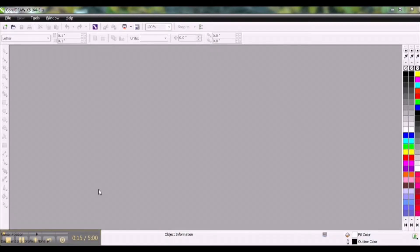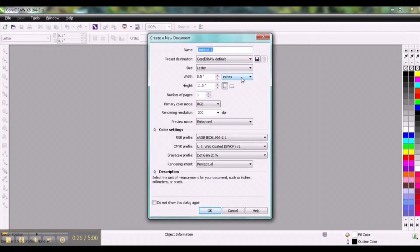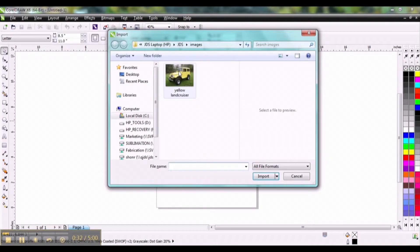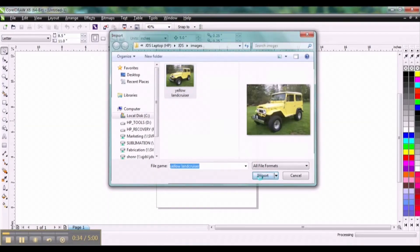The first thing we do is we want to create a new document. Click OK. Now let's import a photograph. I'm going to take this photograph right here and click Import.